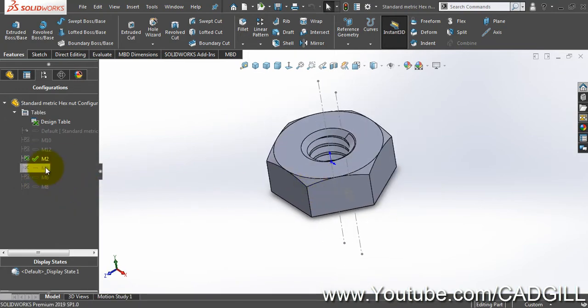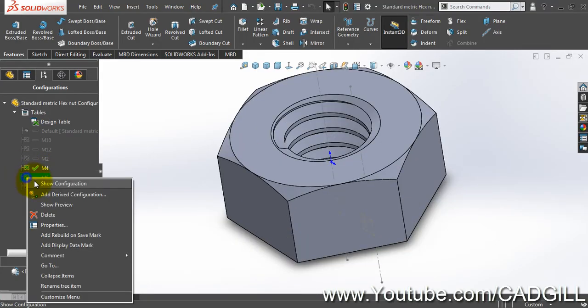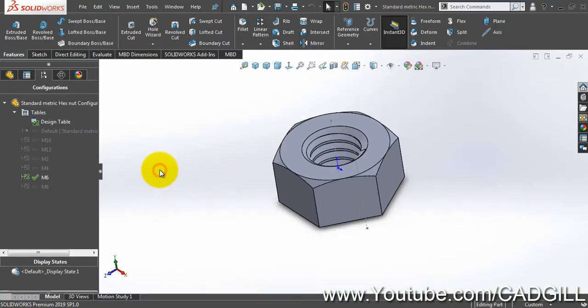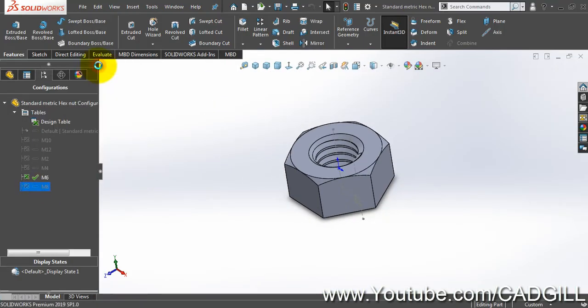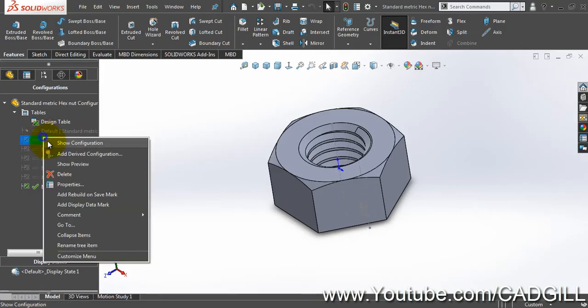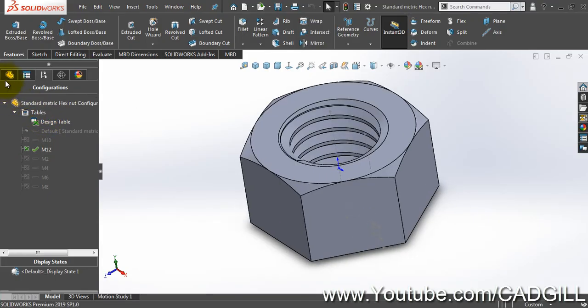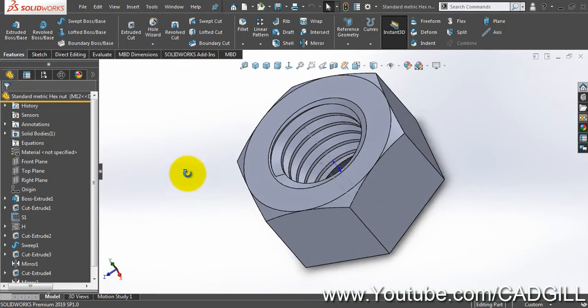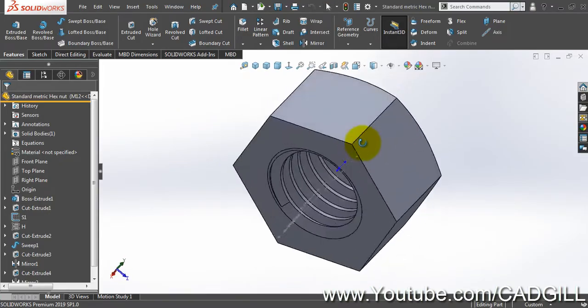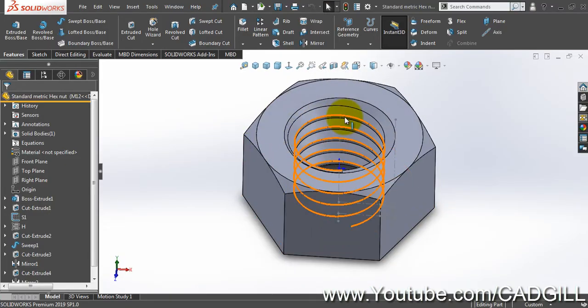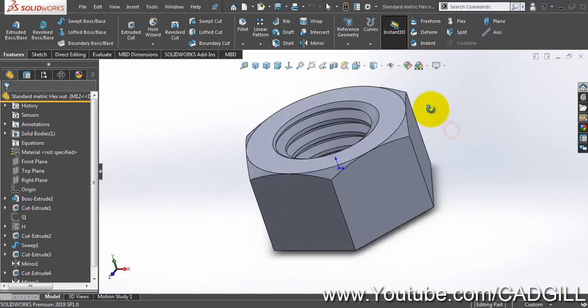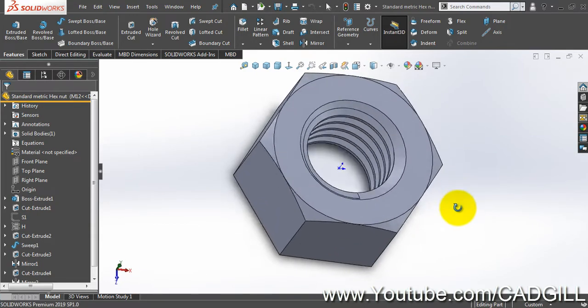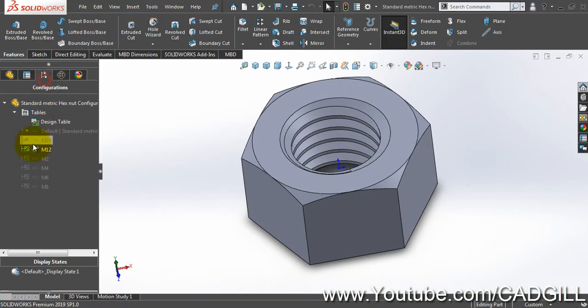Now let's see if it works. I will select M2 and show configuration. It works. Let's see for M4, M6, M8. It will work for any size you create. M12. You can see that even in our feature tree we have no error, everything is perfect here. Let's hide this sketch.